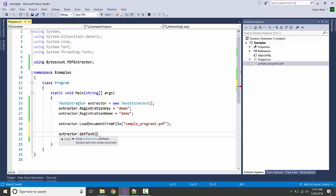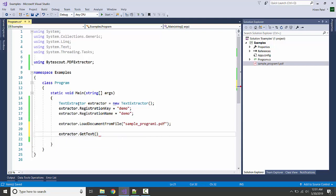We also have the option to specify start page to end page, but in this case we are going to get all the text.